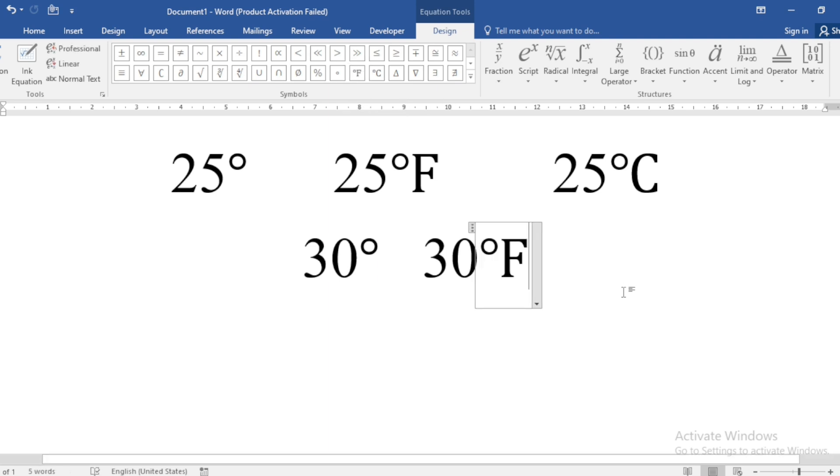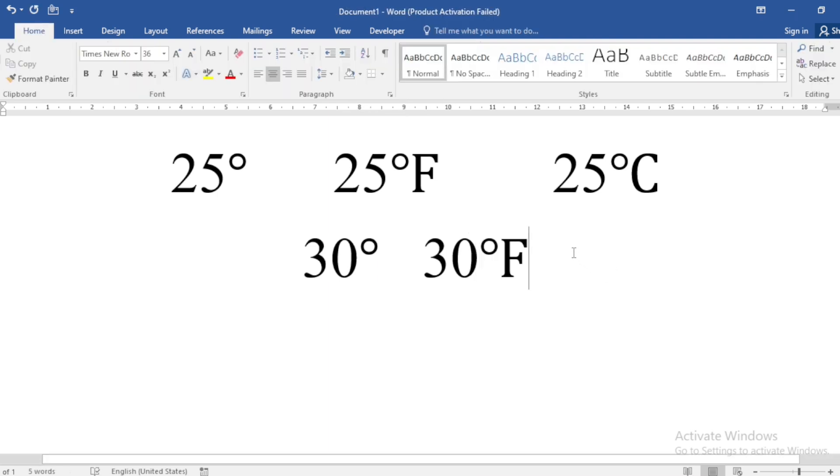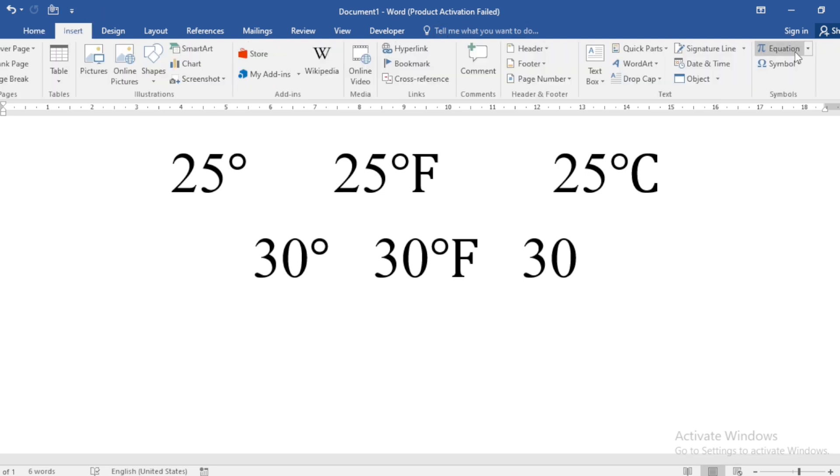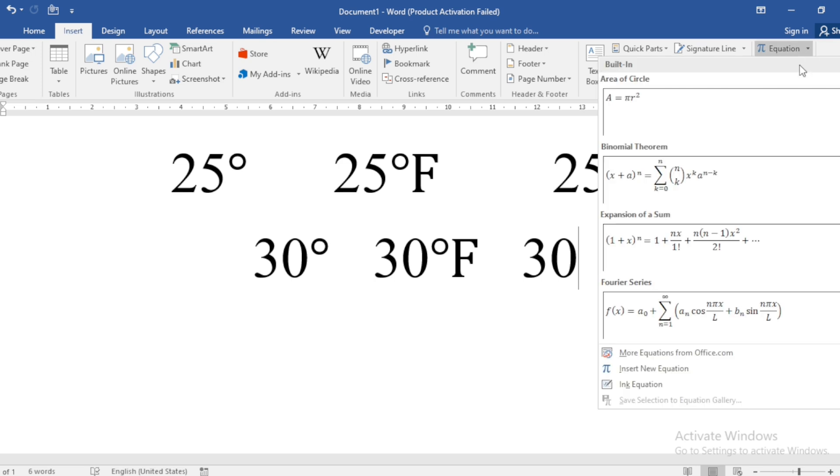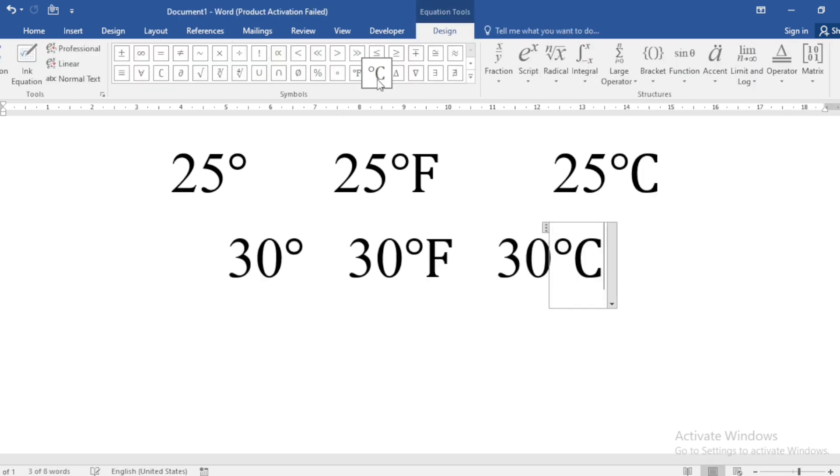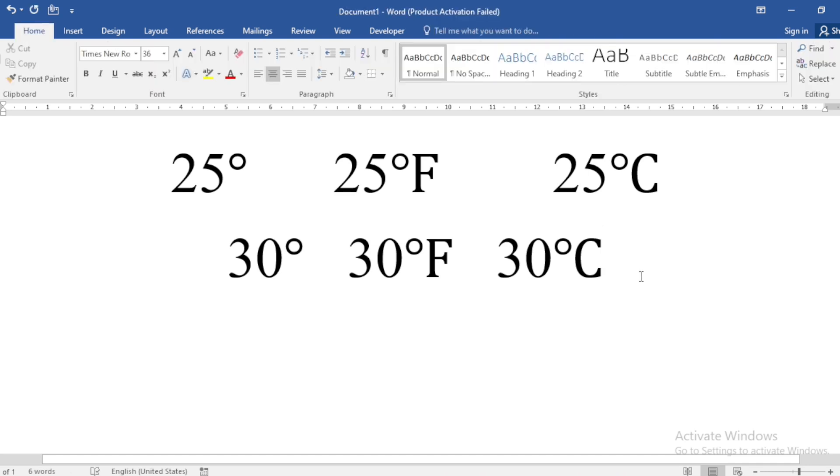If I want to write 30 degree Celsius, then again go to Insert, click on Equation, select New Equation, and from symbol, select Degree Celsius. And now it's done. You can see the Degree Celsius symbol here.